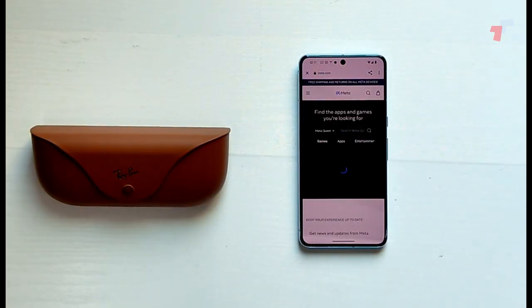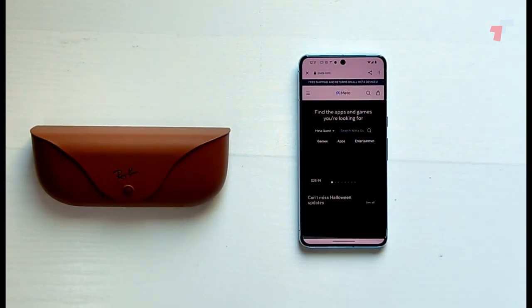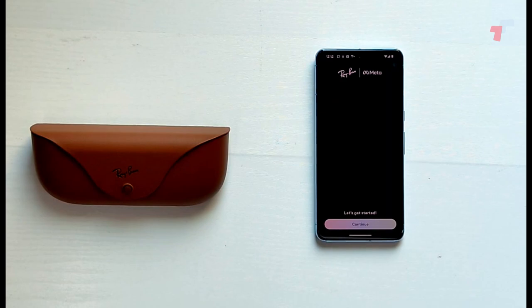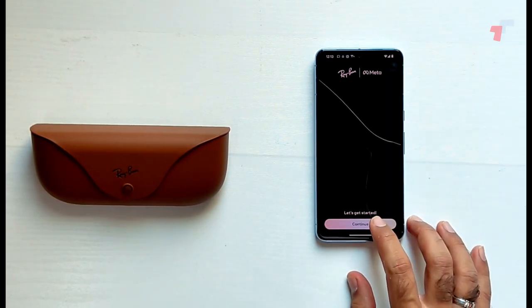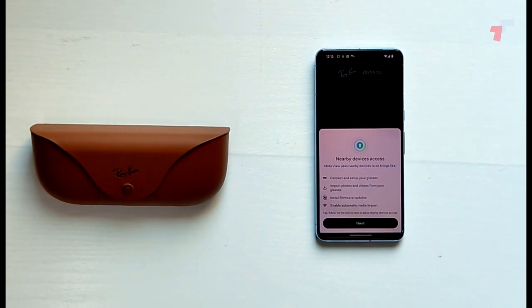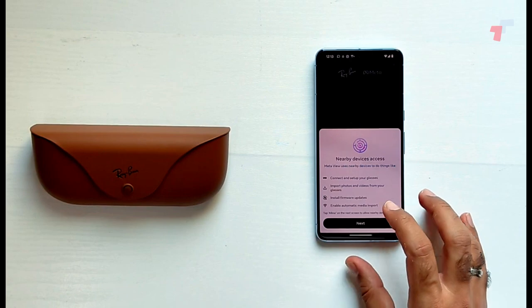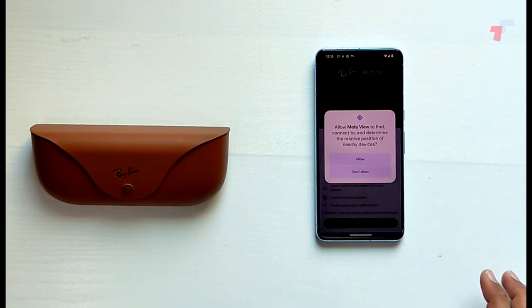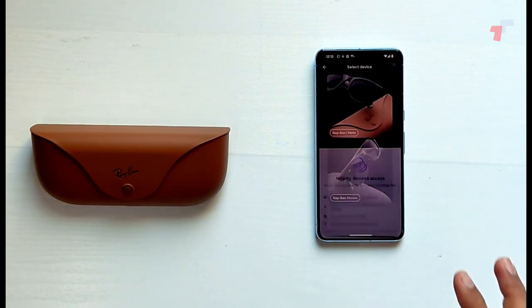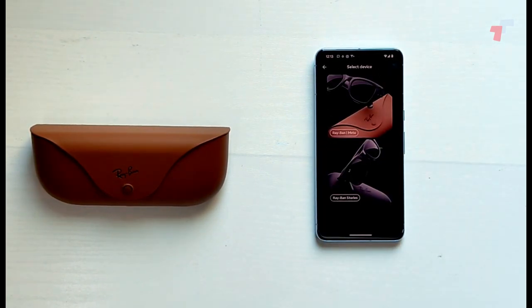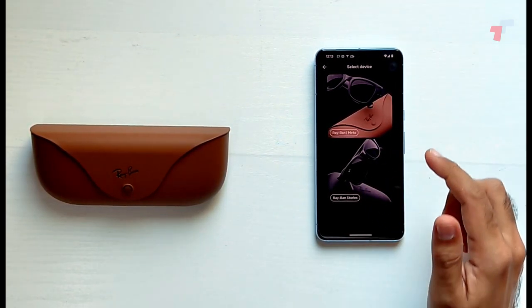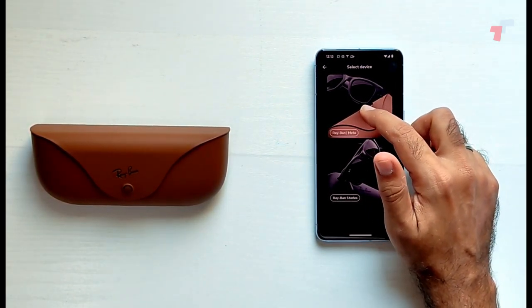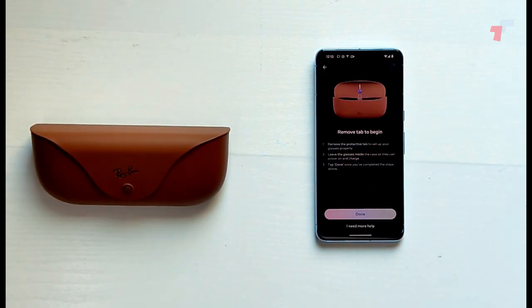So now that the account is finally set up, hopefully I'll be able to pair the glasses. Yay, Ray-Ban Meta. Let's get started, continue. Nearby devices access, yes, let's go ahead and allow it to do that. Select a device: Ray-Ban Meta, which is the new one that we have. Stories is the old one.